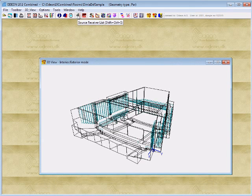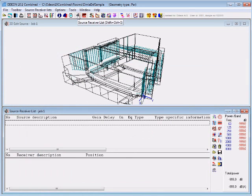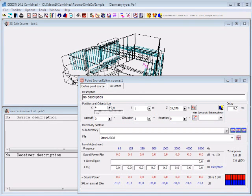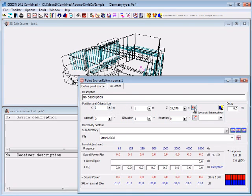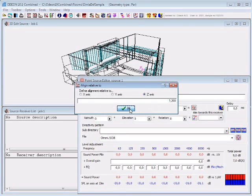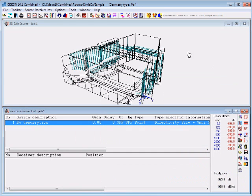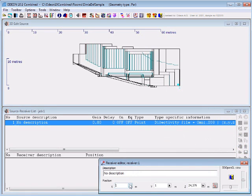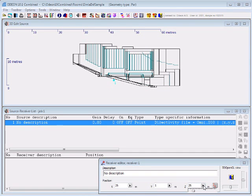There you go — we have imported the geometry and we can proceed and define a source and a receiver in the source receiver list. Press the new point source and we will position a source at the front of the stage. I want to put it at a height of 1.2 meters above the stage. Let's proceed and define a receiver. We want to put this receiver in the audience area at a height of 1.2 meters above this audience area.